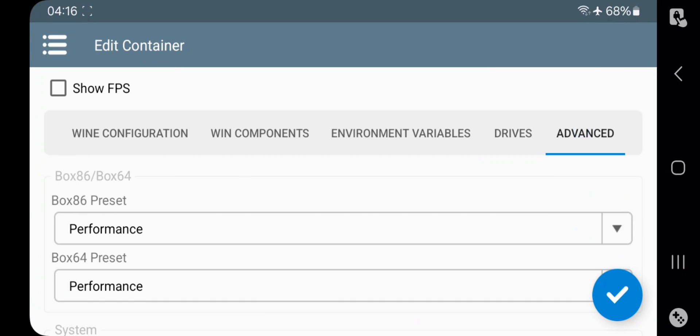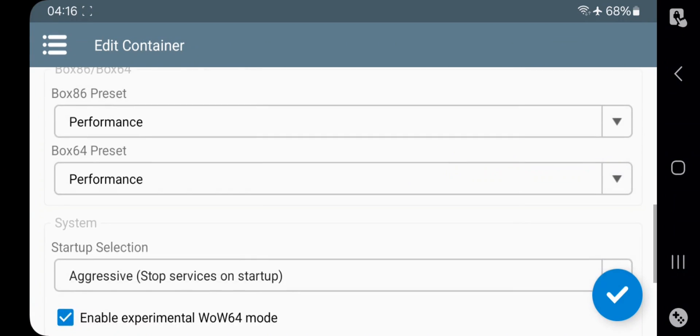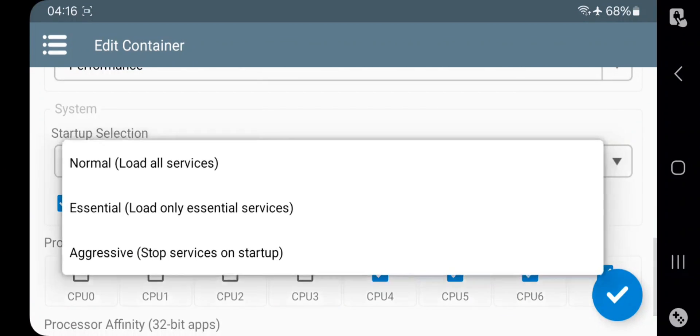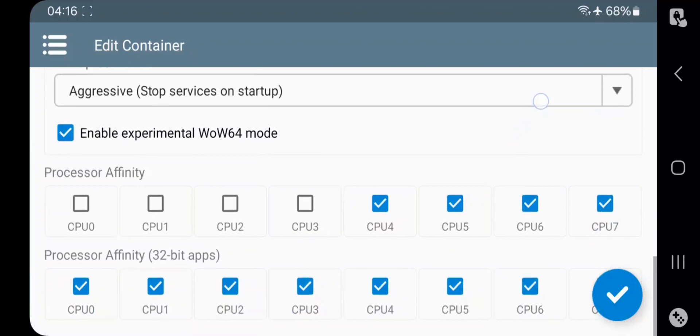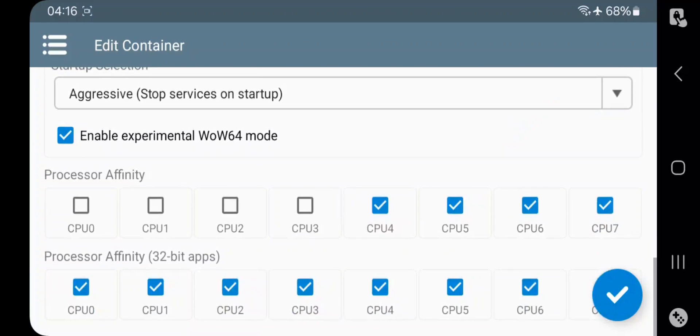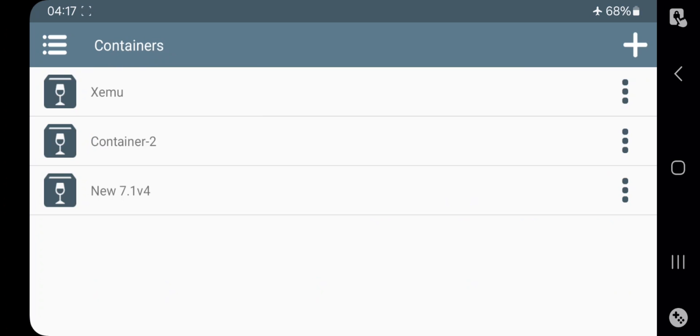Leave them as default. Now go to Advanced. Set both presets to performance. Here, select startup selection to aggressive — this will stop services. Set processor affinity, also for 32-bit apps. Save.